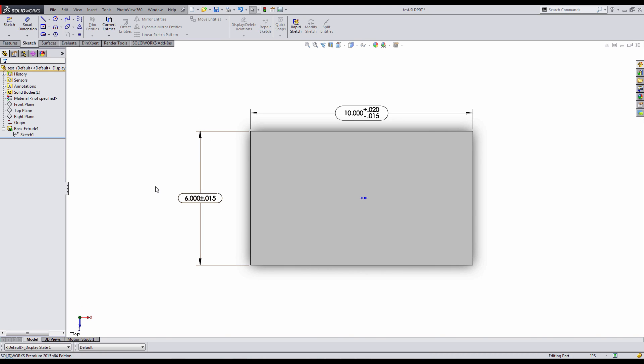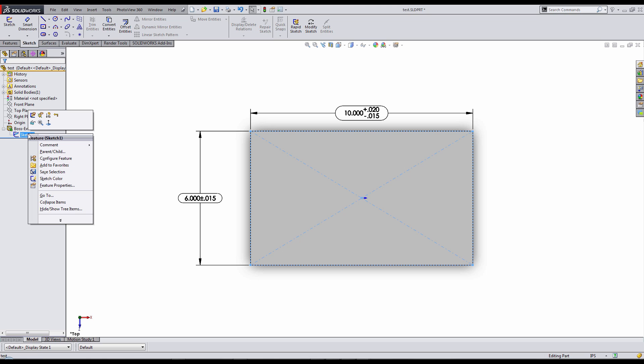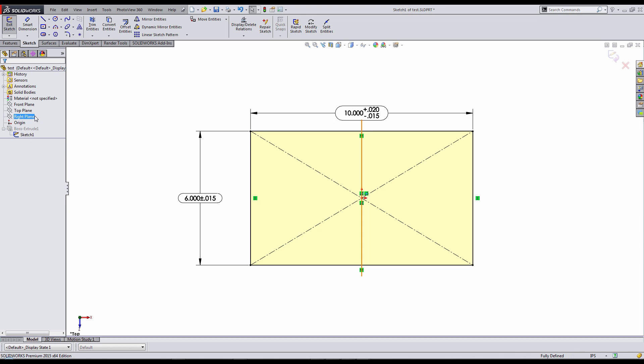and today I want to show you how to import those dimensions when you create dimensions and tolerances on the part level itself.